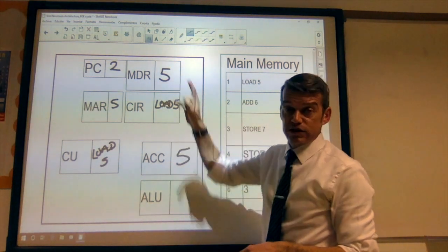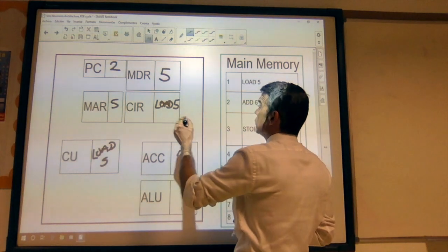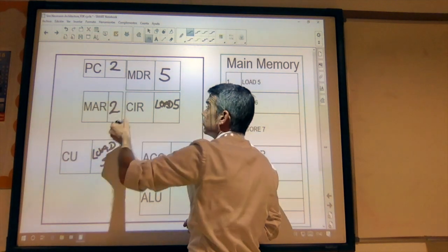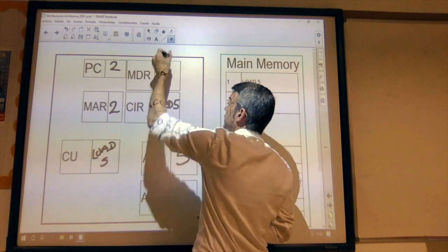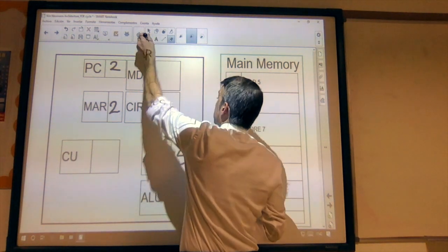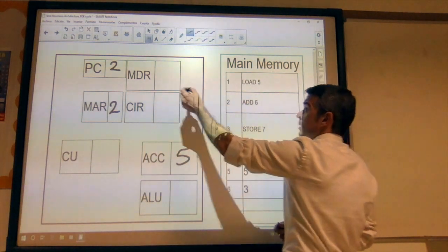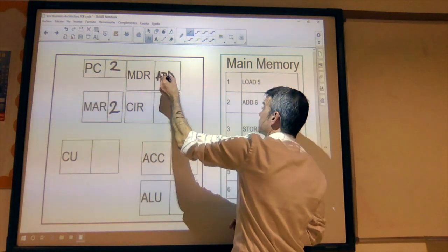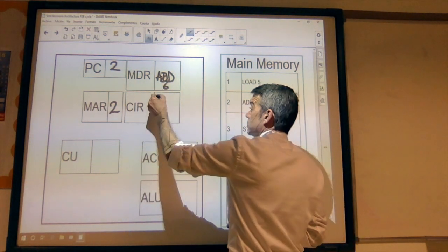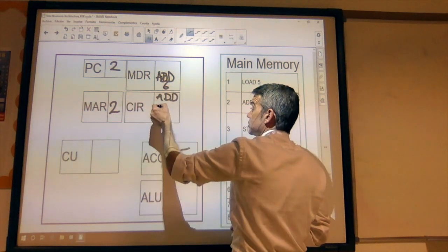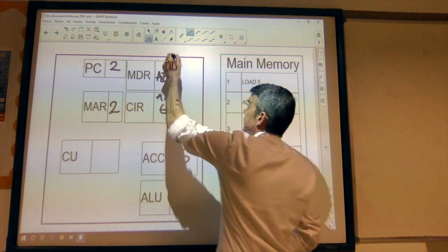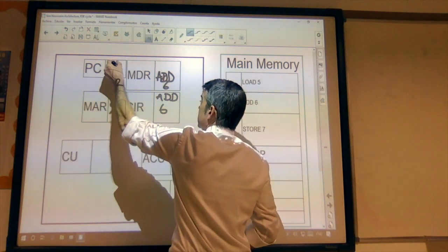Now we go to our next instruction, which is add six. First of all, we need to update the memory address register to reflect what is in the program counter. We copy into the memory data register the content. That is then copied into the current instruction register — the content of location two has been copied. Now we increment the program counter because we want to point at the next instruction.